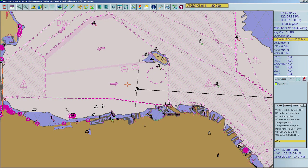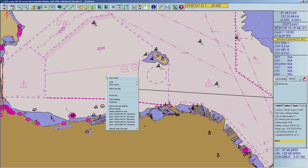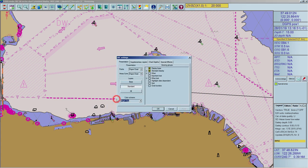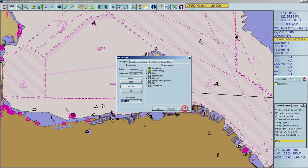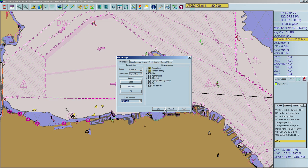To change the chart symbol type, right-click anywhere on the chart, open Chart Settings, and select the Presentation tab. You can change the style for points (for example buoys) or areas/lines by clicking the corresponding arrow in the presentation panel to open the drop-down menu. You can choose between three styles: Simplified, Paper Chart, and Paper Pilot. Confirm your changes with Apply or OK.